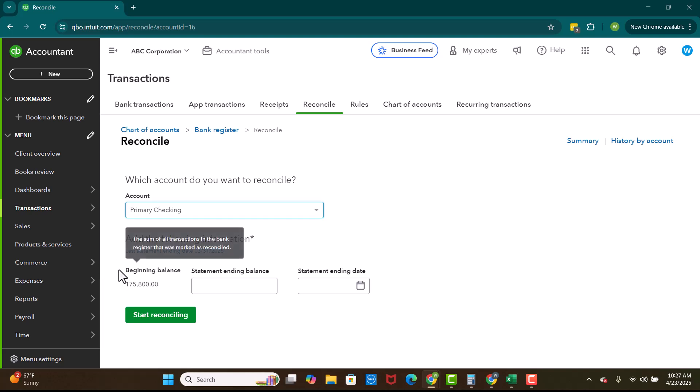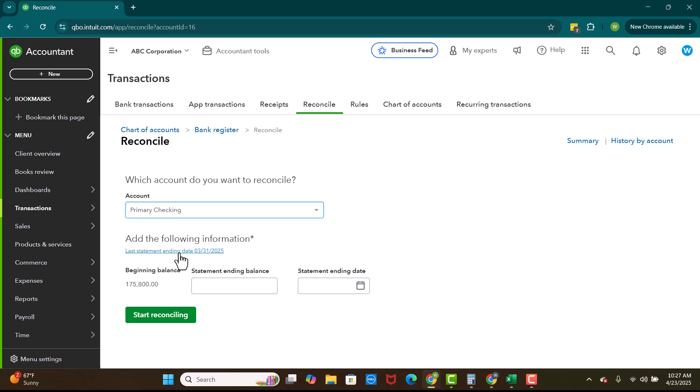Now we have a beginning balance, which is actually the ending balance from the 3-31 statement. Again, if you have never reconciled before, QuickBooks won't have a way to pull over a balance, right? Because this is an ending balance from a prior statement.